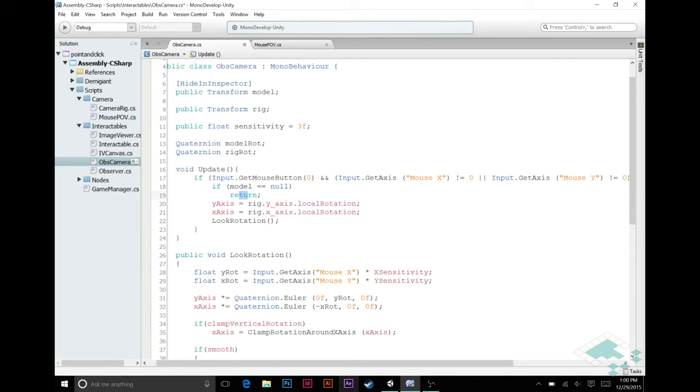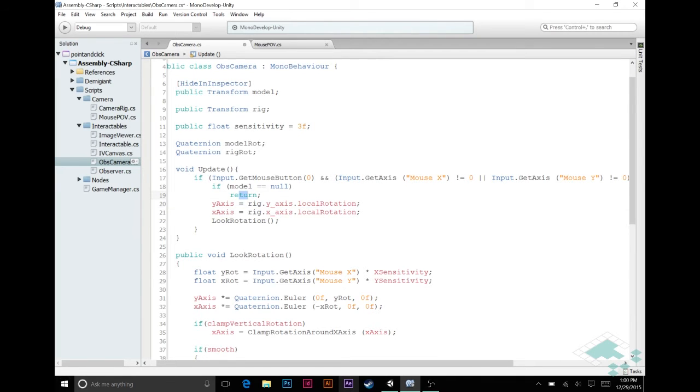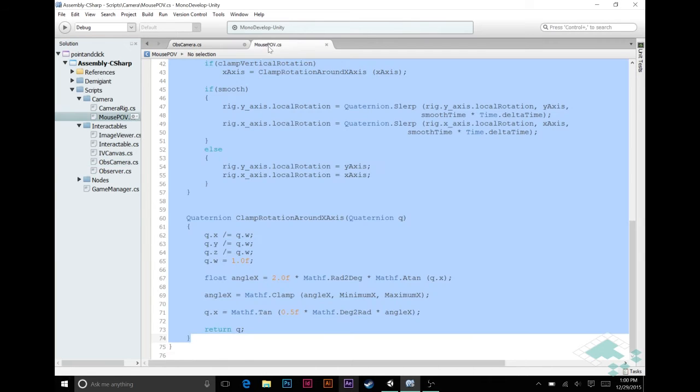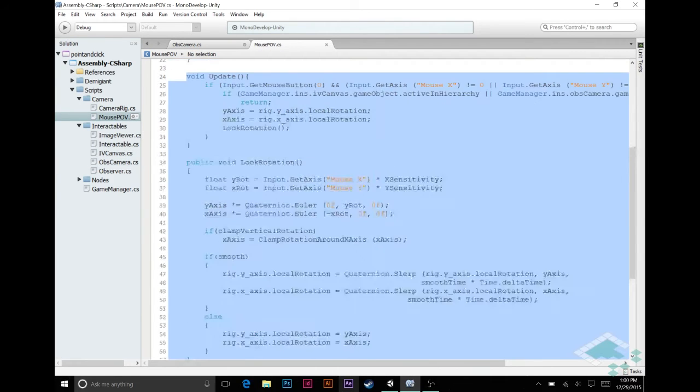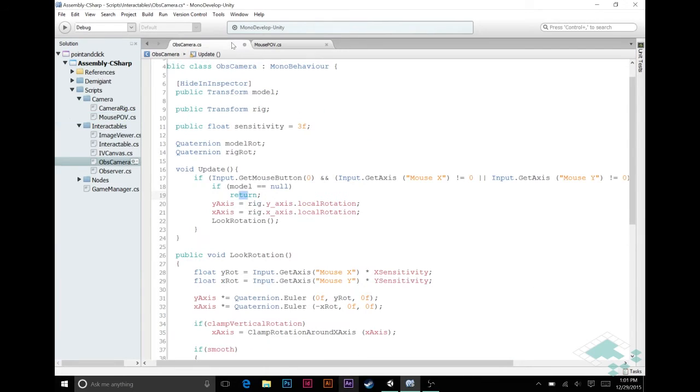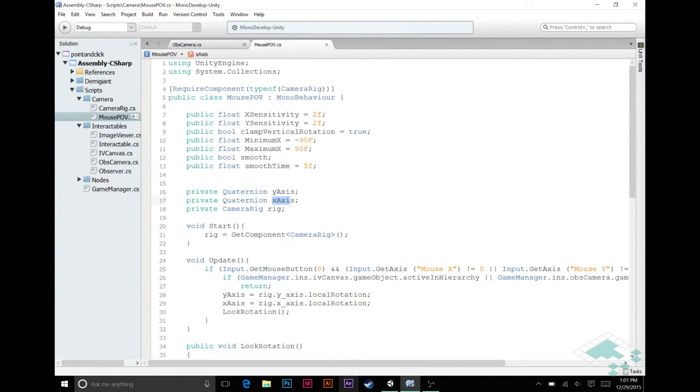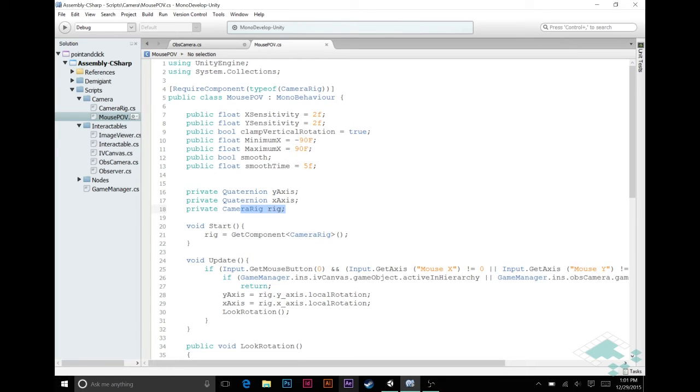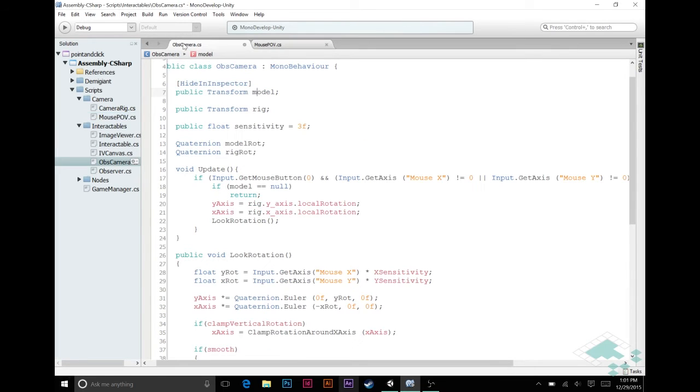Now, the x-axis and y-axis here, we're going to change up a little bit. Like I was saying before, this quaternion model rot and rig rot kind of relate to the quaternion x-axis and y-axis, and likewise the model and rig up here relate to the rig's x-axis and y-axis that we had built in our camera. So, we can actually just swap these out and do kind of the same idea here.